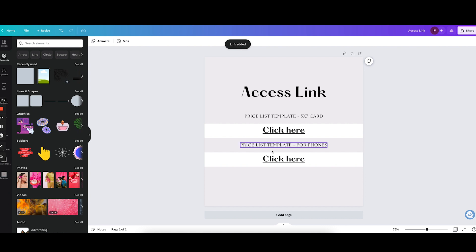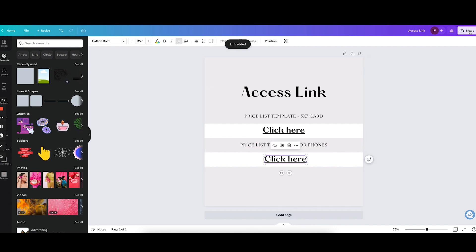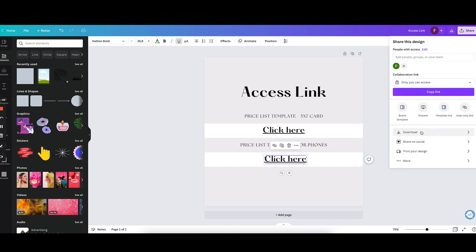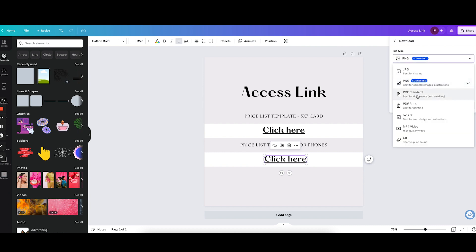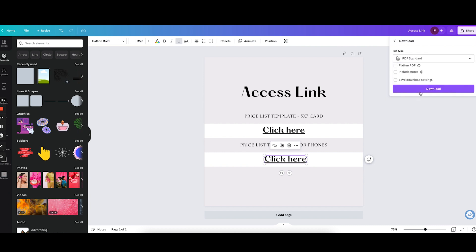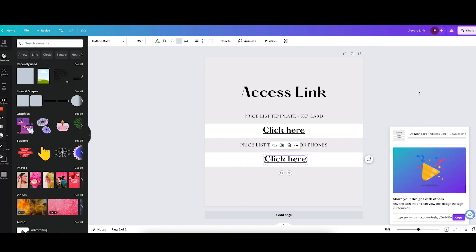Now what we have to do is download this as a PDF. We are going to click on share, download, and we are going to select PDF standard. And I'm going to download that.